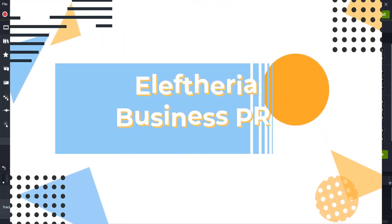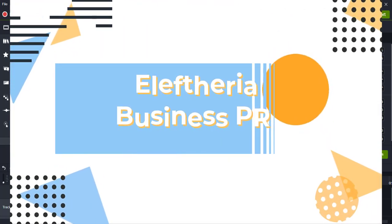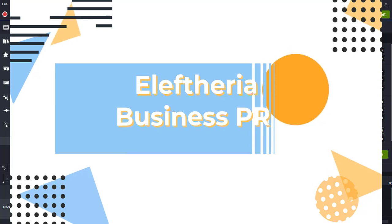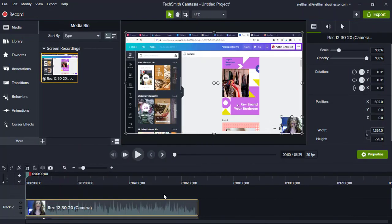Hello guys, this is Eleftheria from Eleftheria Business PR. I hope you have a great year so far. In today's video I'm going to show you a small tutorial on how to edit your videos on Camtasia 2020 — the latest version. When you buy Camtasia, make sure you buy the maintenance so you'll be able to get the most updated version for free.